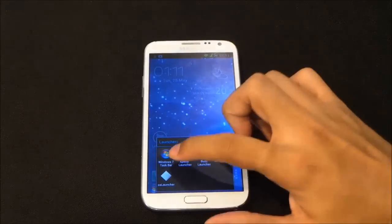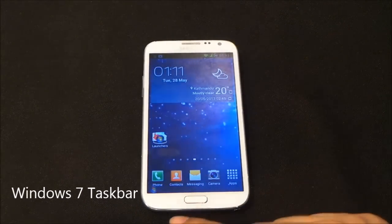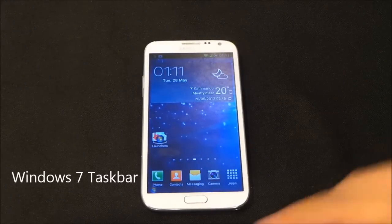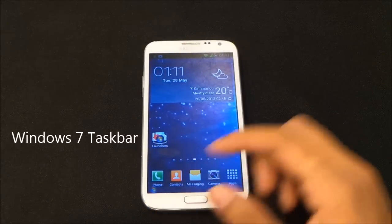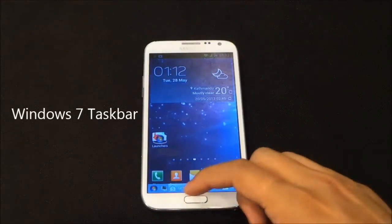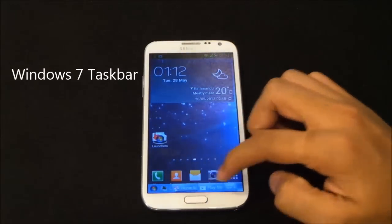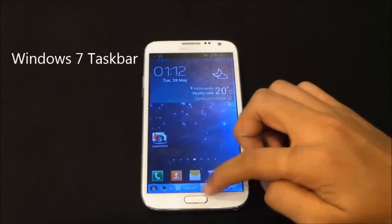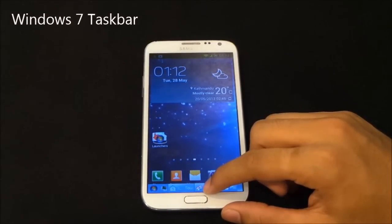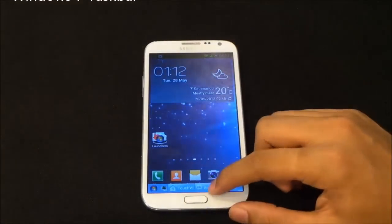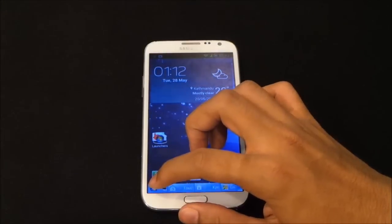The first one is the Windows 7 Taskbar. It's not a launcher exactly — it can run on top of any other launcher. Here you see the start menu at the corner. If you tap it once, you get the taskbar dock, and here you will have all your running apps. To close apps, just tap and hold and release.